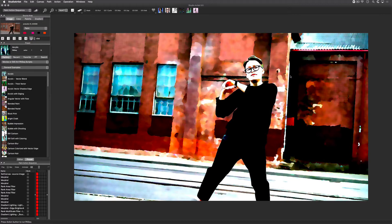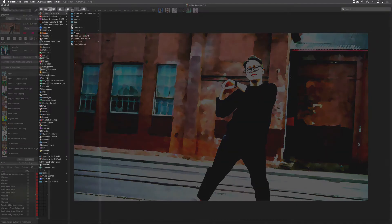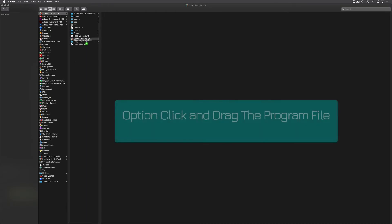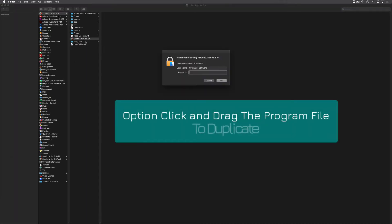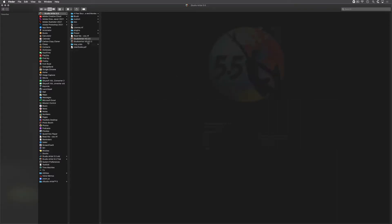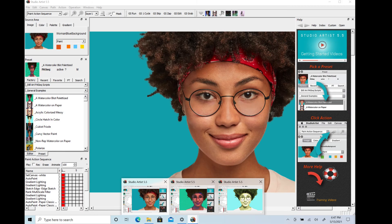First, on the Mac, just go to your Studio Artist folder in your Applications folder, then option-click and drag the program file to duplicate it. You can rename each of them if you want. You can then drag each one to your dock and launch them from there.